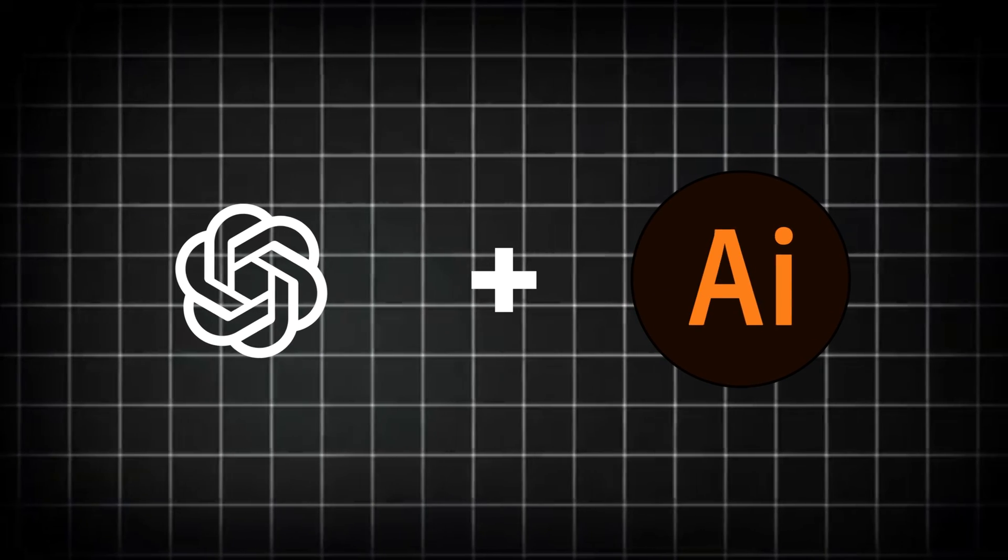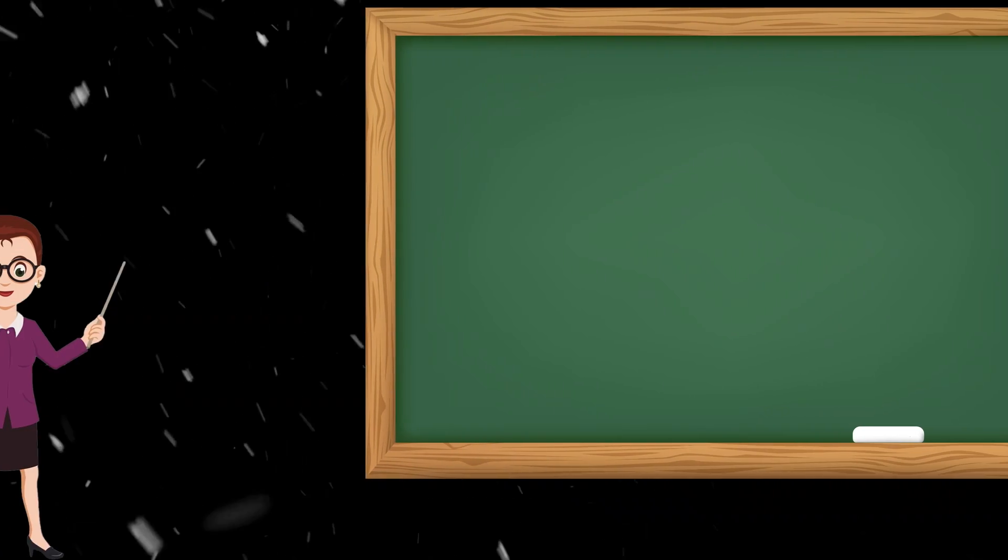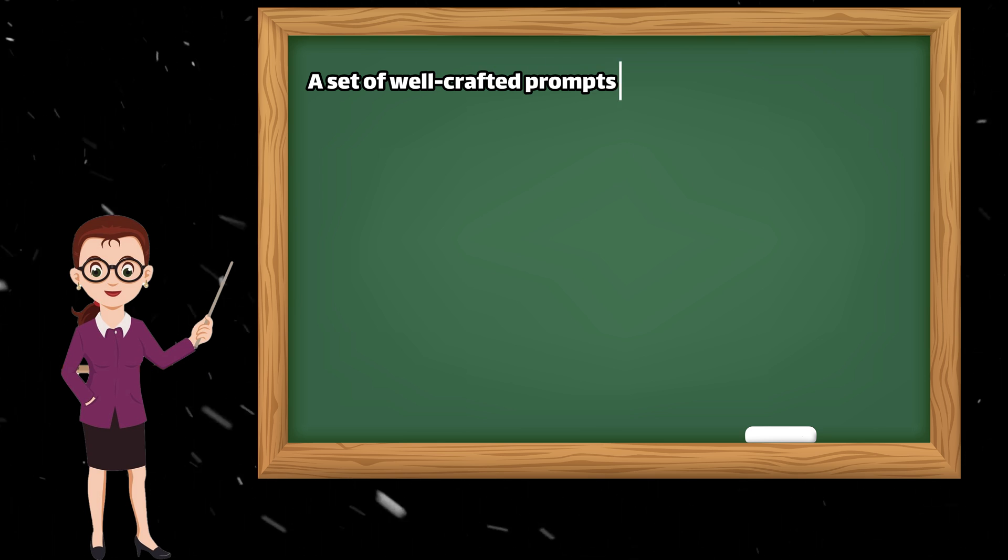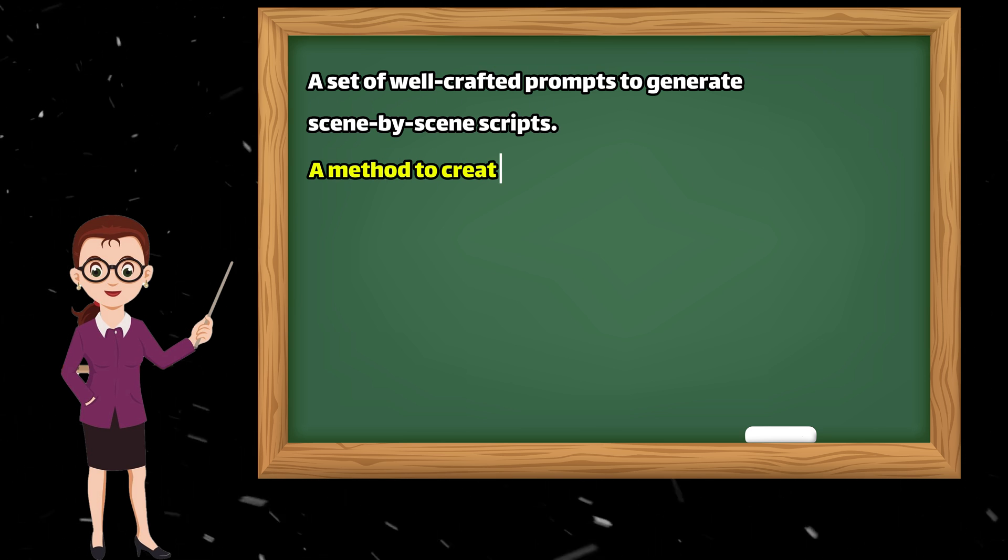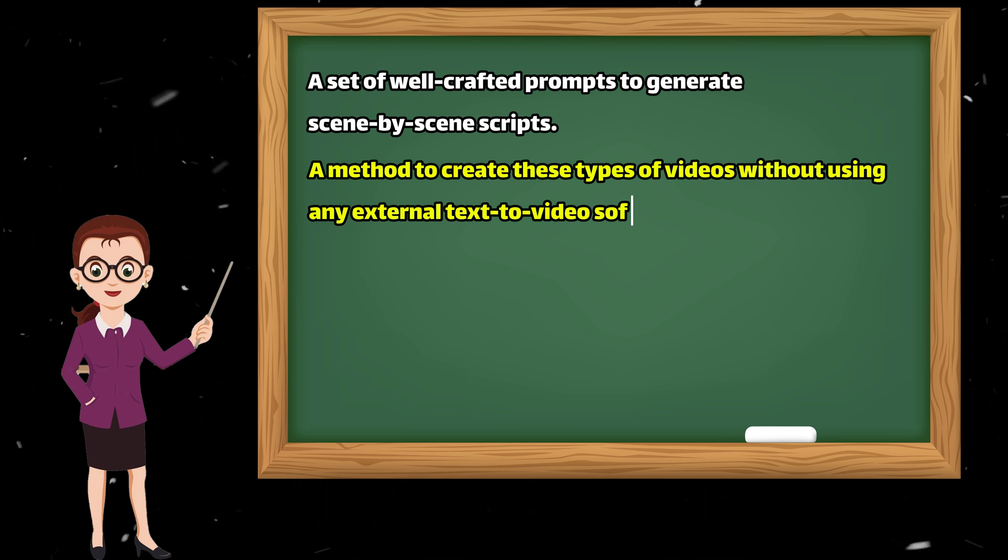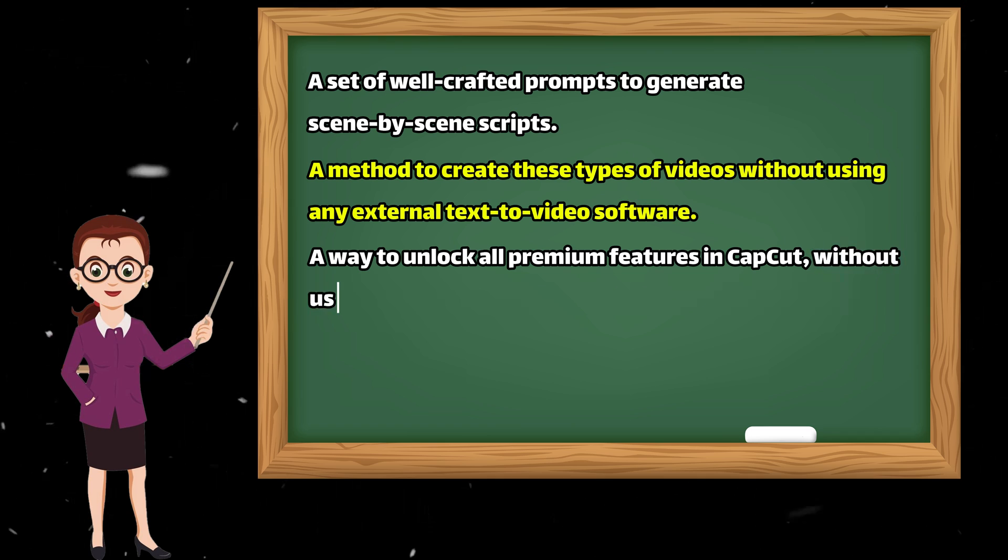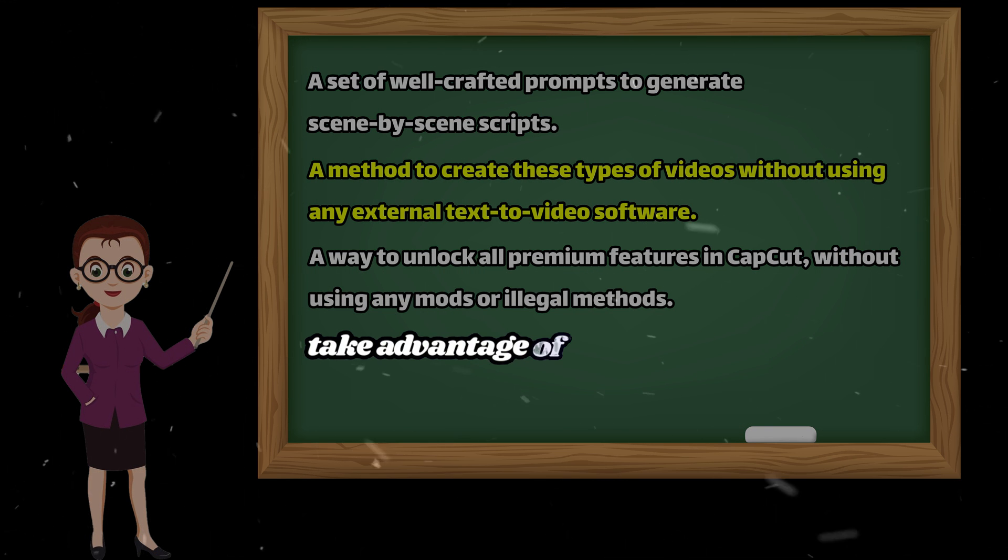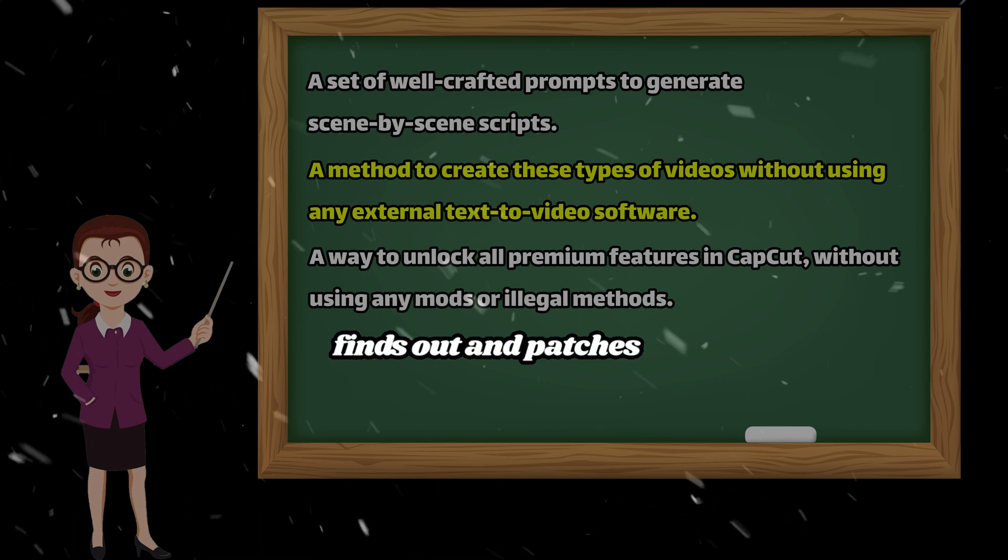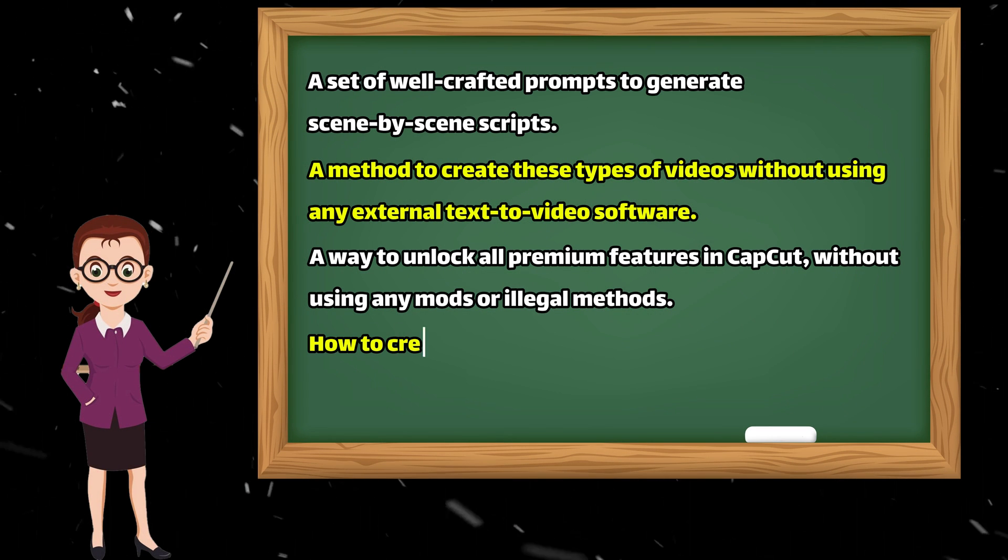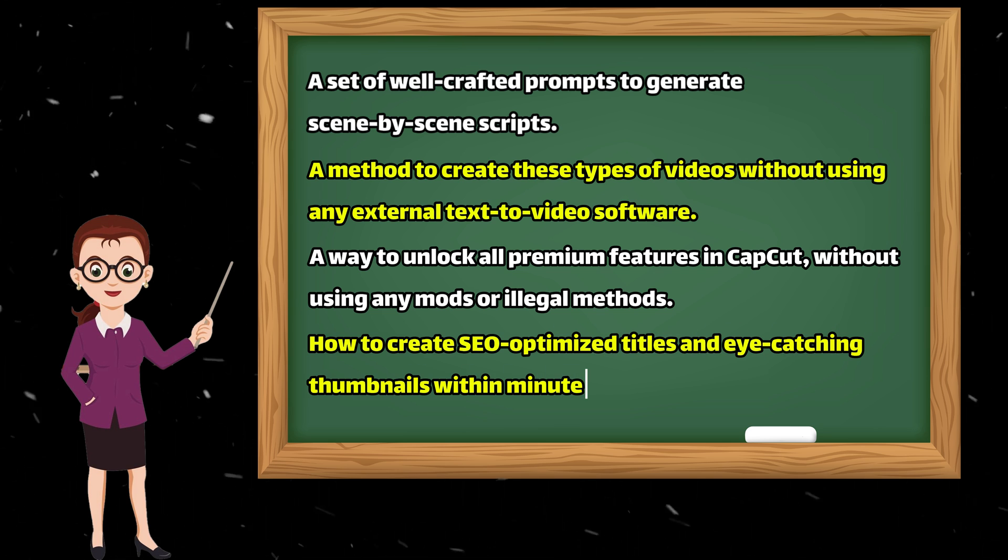All you need is just two AI tools. One is ChatGPT, and the other one is CapCut. In this video, I'm going to give you a set of well-crafted prompts to generate scene-by-scene scripts, a method to create these types of videos without using any external text-to-video software, a way to unlock all premium features in CapCut without using any mods or illegal methods. But keep in mind, you should take advantage of this trick before the CapCut team finds out and patches it. Finally, I'll show you how to create SEO-optimized titles and eye-catching thumbnails within minutes.